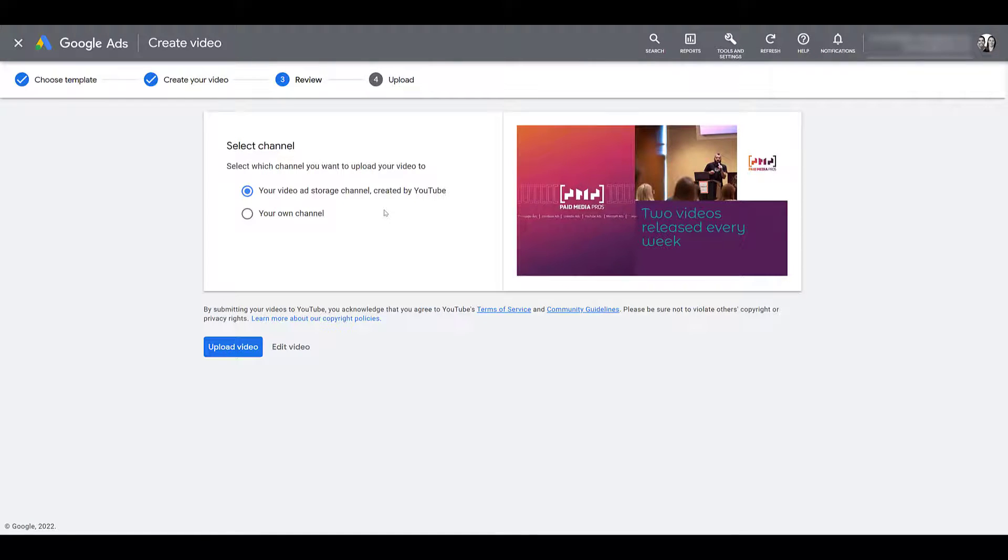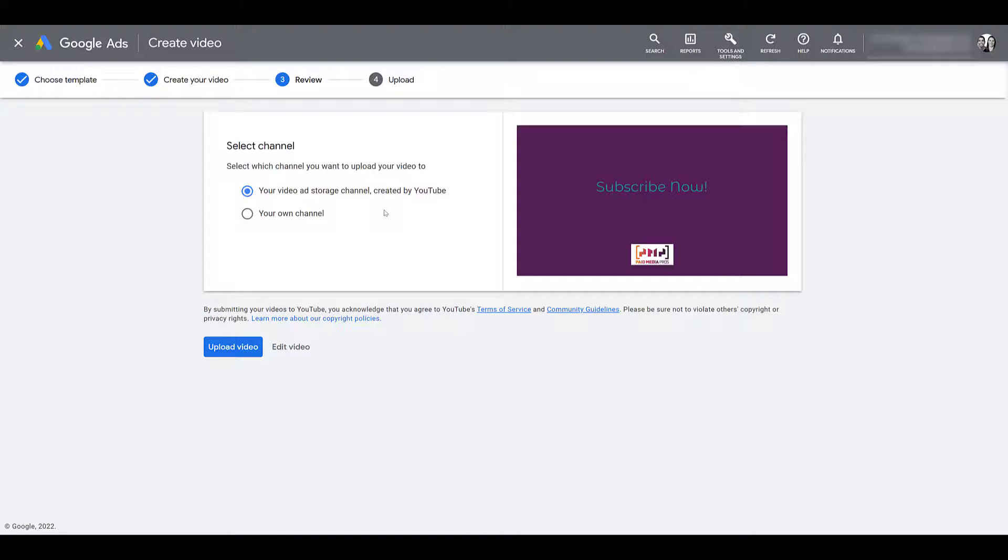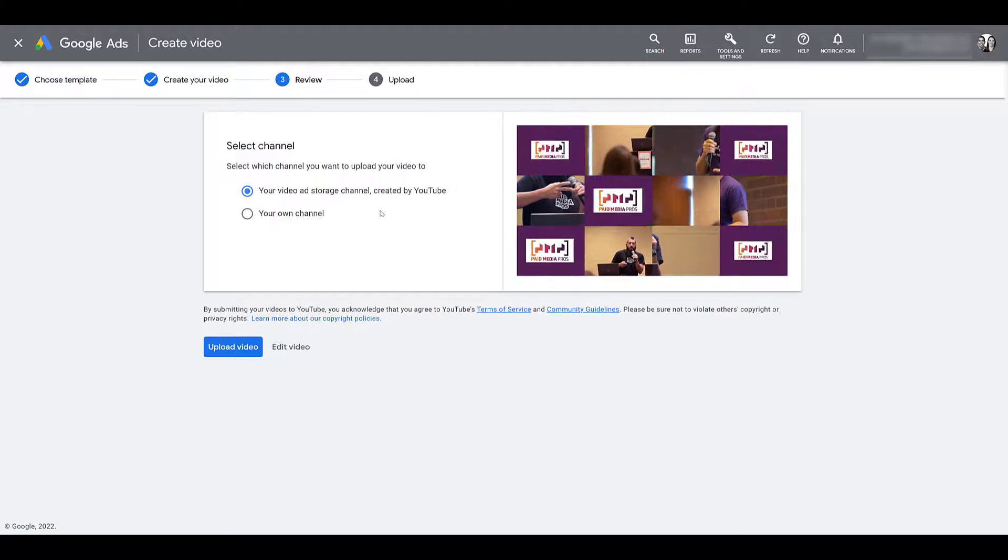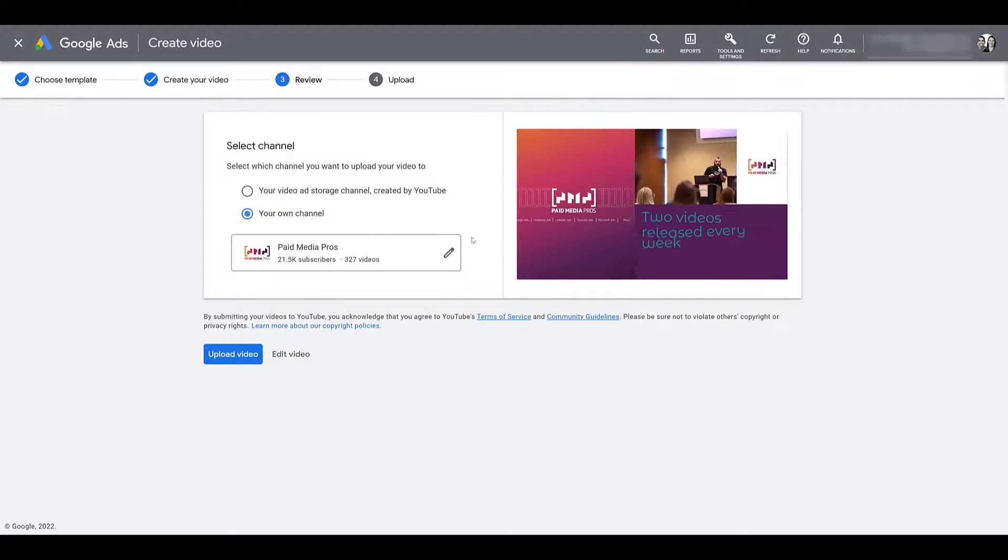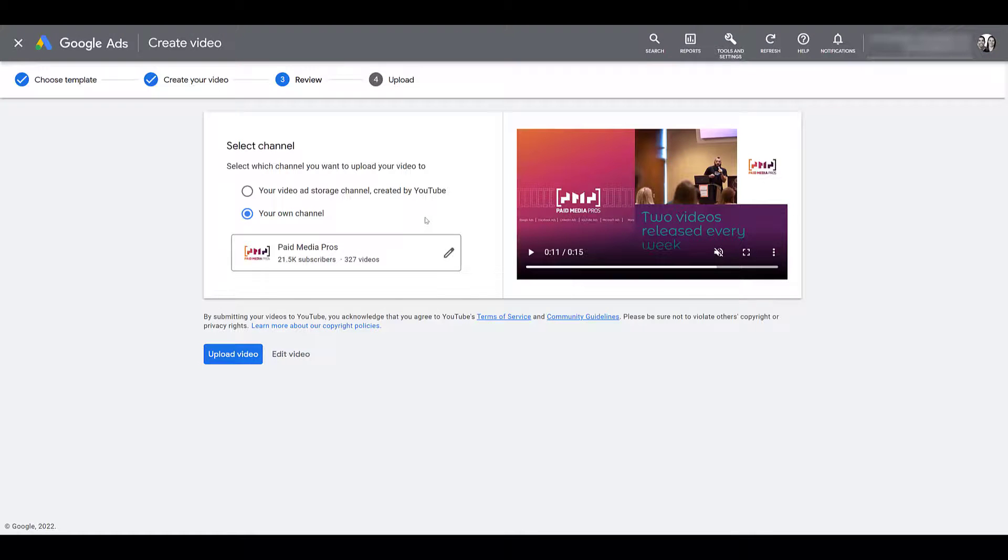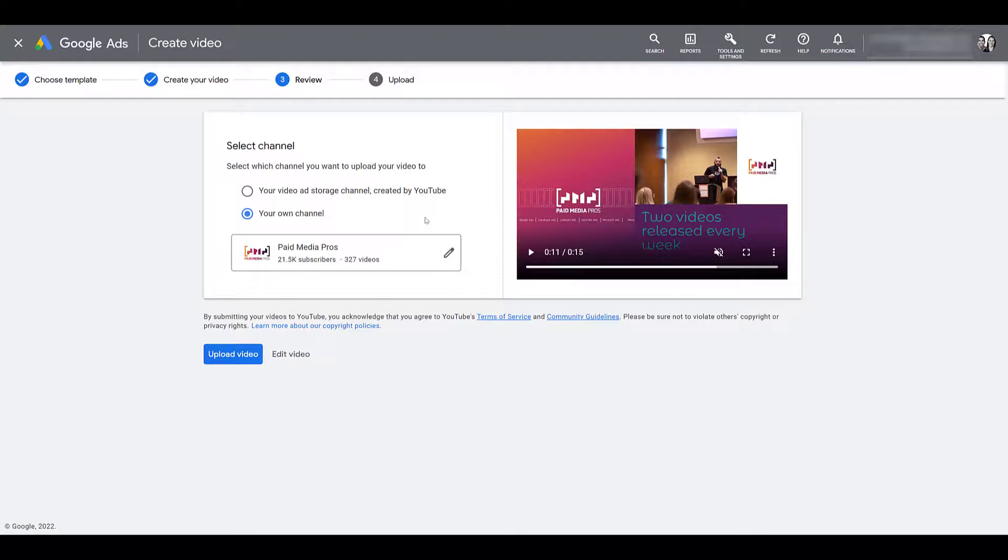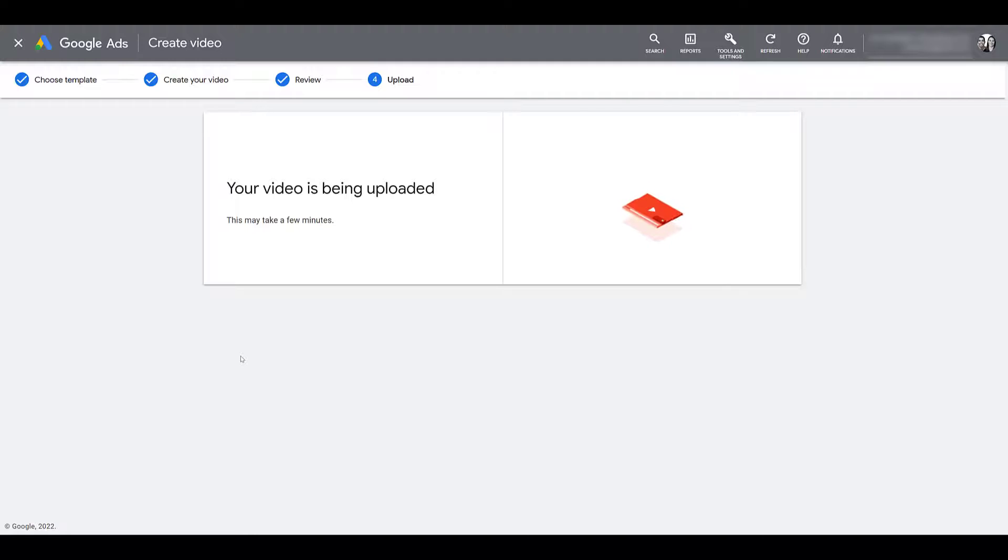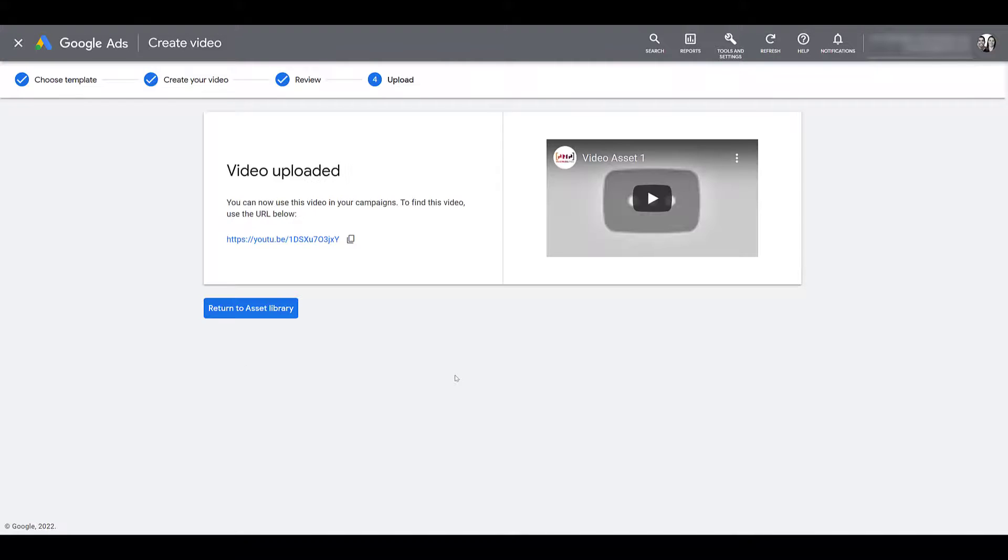And then you have a few different options on what you want to do to this channel. You can choose a video ad storage channel. It's pretty much where your video is going to be housed. Or most likely what you're going to do, and what I recommend, is to use your own channel. Because when you use your own channel, and hopefully you already have your YouTube channel linked with Google Ads, then you'll be able to create YouTube user audiences from these videos when you do use them in your ads. So I'm going to go down and select upload video.